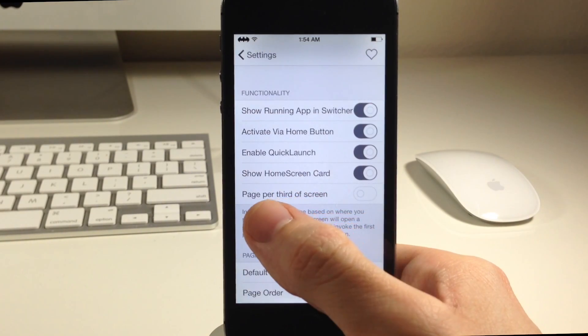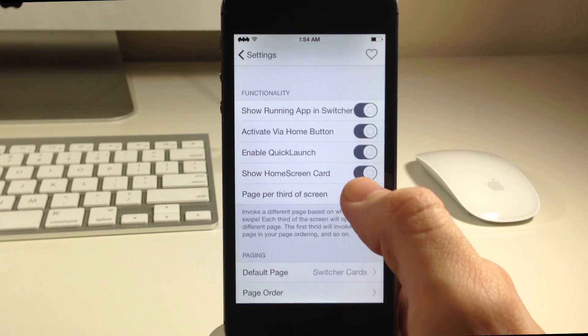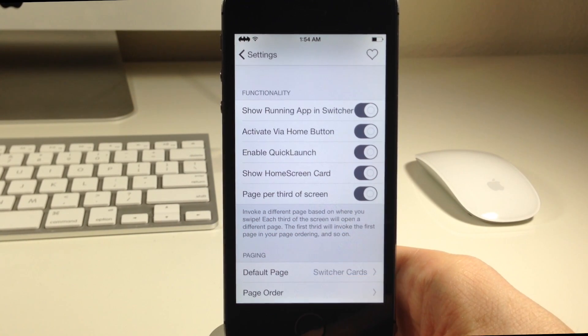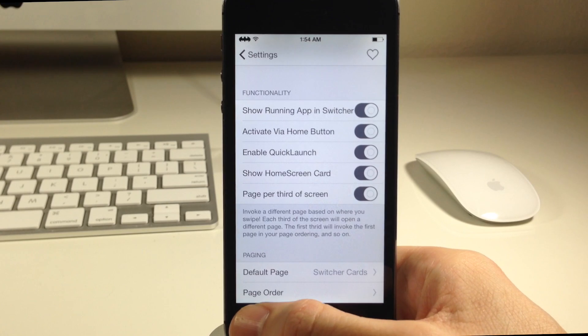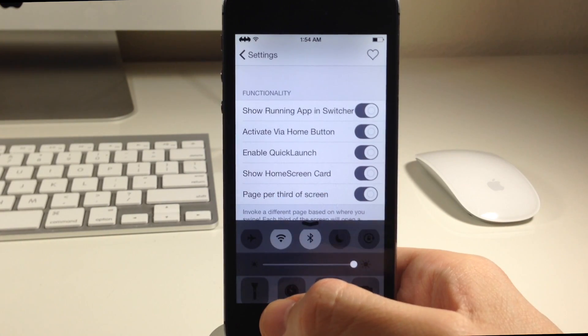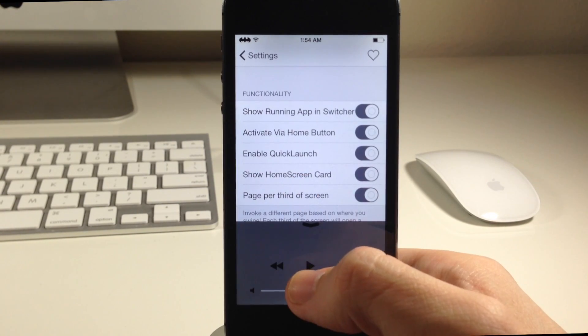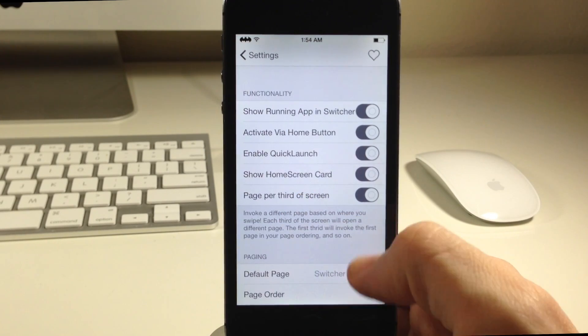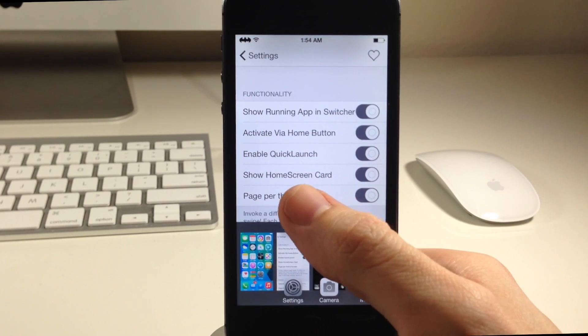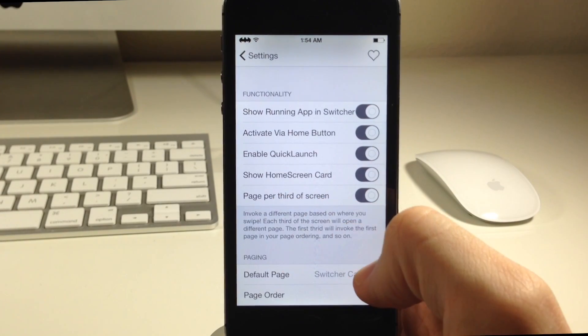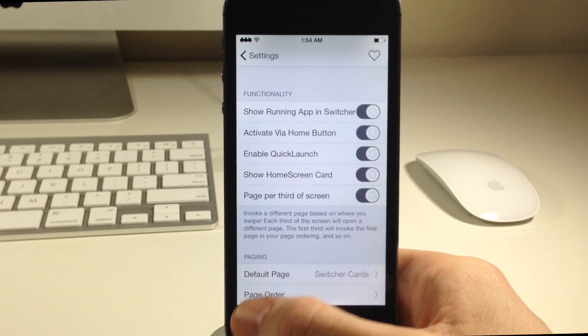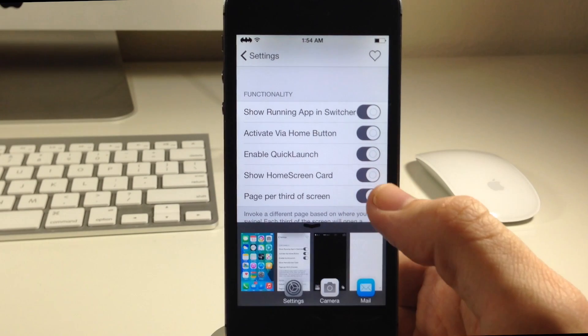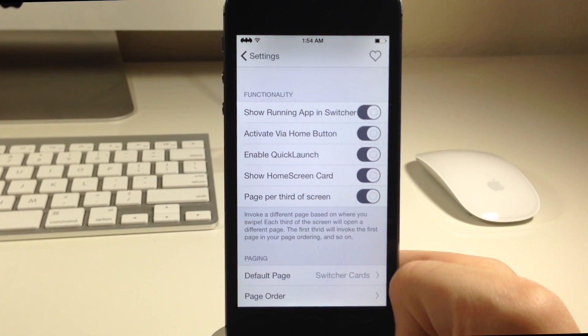We also have page per third of screen. If we toggle this on this is going to give you three options. If we swipe over here on the left-hand side it's going to pull up the control center. If we pull up in the middle then it's going to give us the media controls and again if we pull over to the right then it's going to give us all the app cards. That's basically all that the page per third of screen does. It just gives you three separate options depending on where you swipe up from the bottom of the screen.